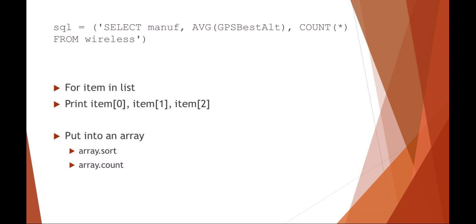You could say then, for example, put those items into an array and then sort the array and count the array. I think that would be a great method. That's letting Python do the work.